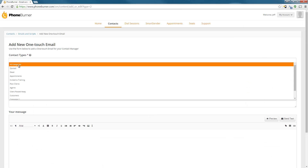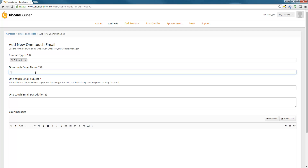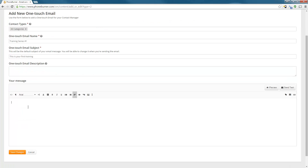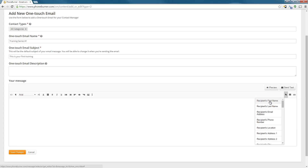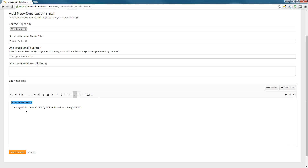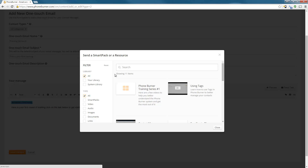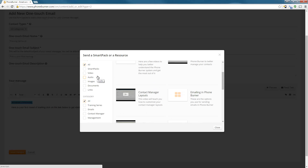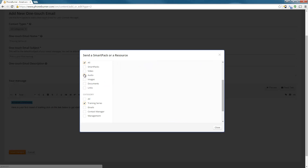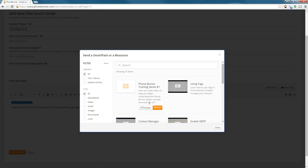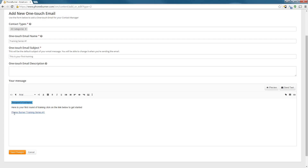We're going to select the contact types and select all categories. We're going to name this Training Series Number One. Subject line: This is your first training. Now we're going to quickly create an email and personalize it by putting in the contact's first name. To add a pack, it's very simple — you just click on the little pack icon. That'll bring up a window where you can choose a smart pack or resource. I'm going to filter by my Training Series and select my Foam Burner Training Series Number One, then hit Add. The system automatically creates a clickable link in this email. I can use personalization codes, and once I'm done with the email, I hit Save Changes.